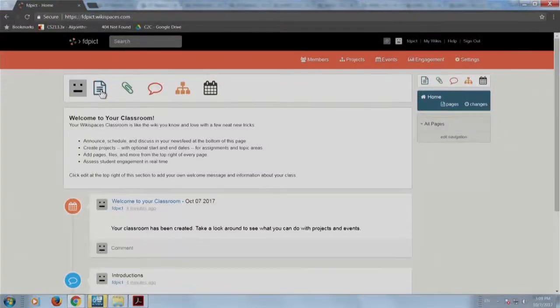This is an open assignment, open till 22nd of October. Detailed instructions will be uploaded by tomorrow evening specifying what is expected and what the final result should be. For today and tomorrow, explore WikiSpaces to the maximum to get a feel for the various menu buttons and features.